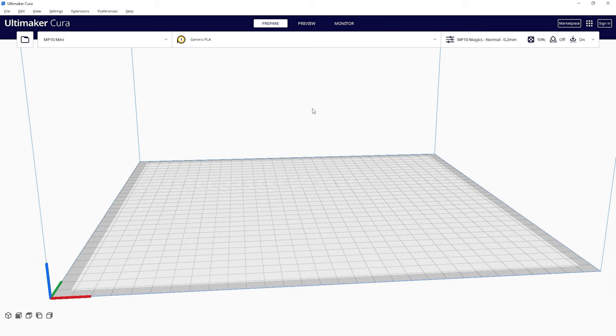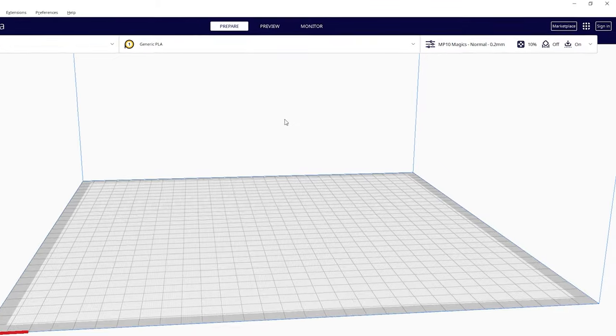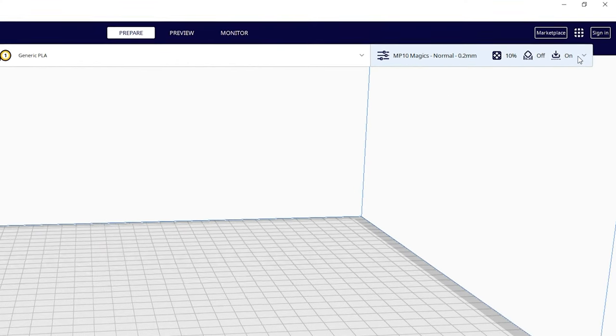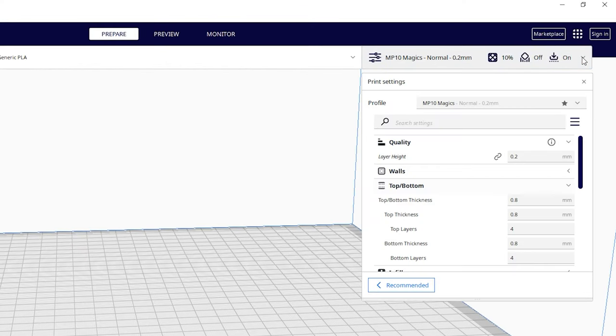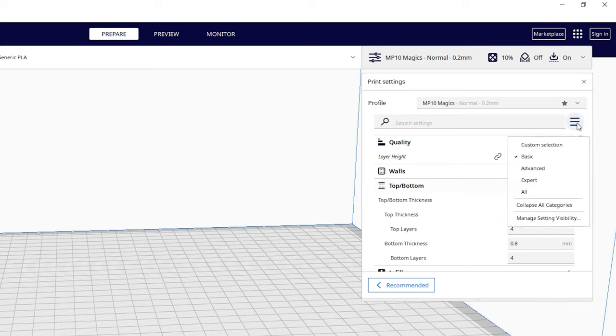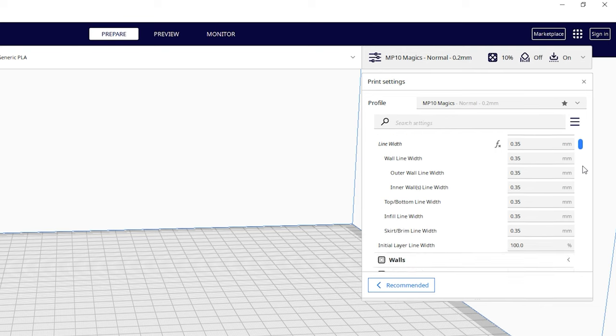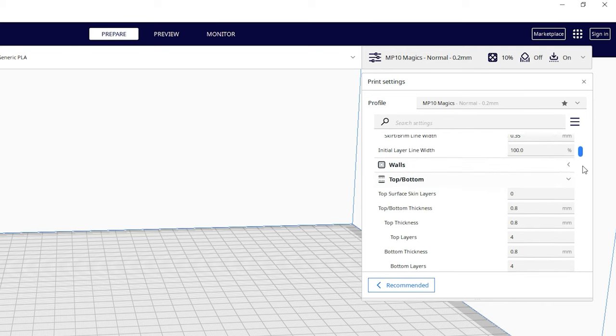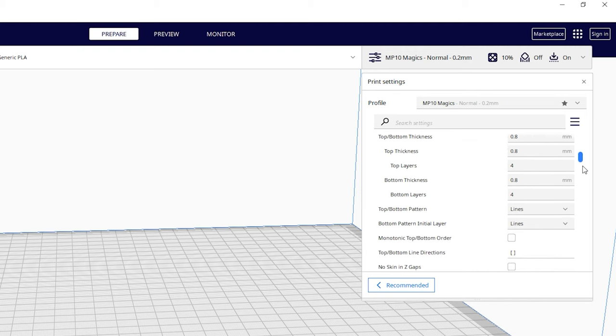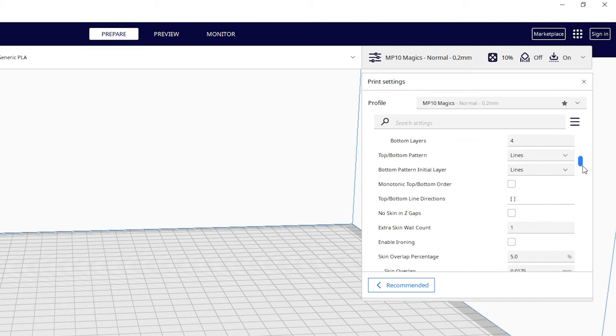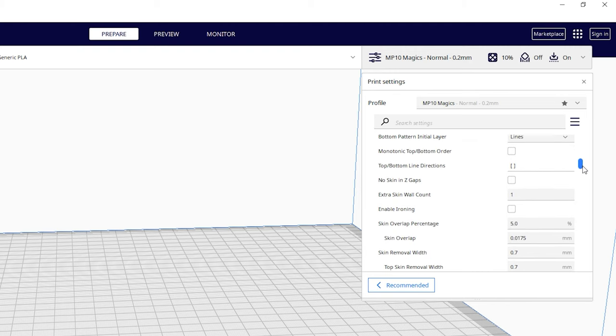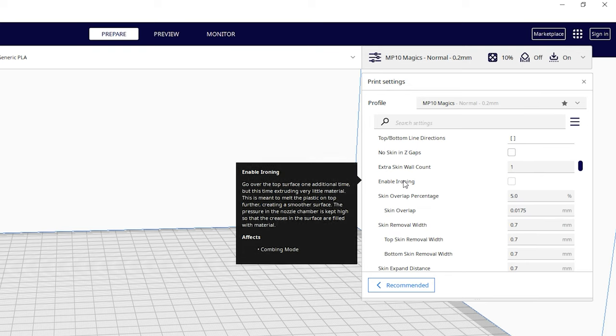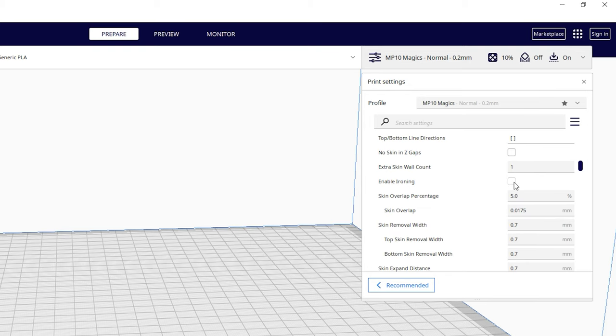Let's go over the settings and the values that I found work best for me. Before you can get to the ironing setting, you'll need to update the display option to show all the printing settings that are available to you by clicking this small hamburger icon next to the settings search box and selecting expert. This will basically display every single setting in Cura, whether you have any idea what they are or not. But nevertheless, scroll down to the top bottom section and check the box next to enable ironing.